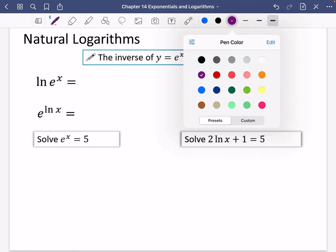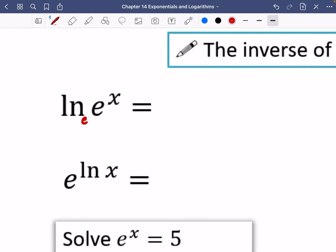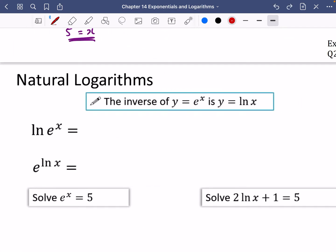There are a couple of rules to look at here. ln(e^x): what should this be? You could ask, what is the power of e that gives me e^x? It's obviously going to be x. Or you could pull that power down to get x·ln(e), and ln(e) is 1, so it's x times 1. Or you could just see the ln and the e as cancelling each other out. Either way, ln(e^x) is just equal to x.